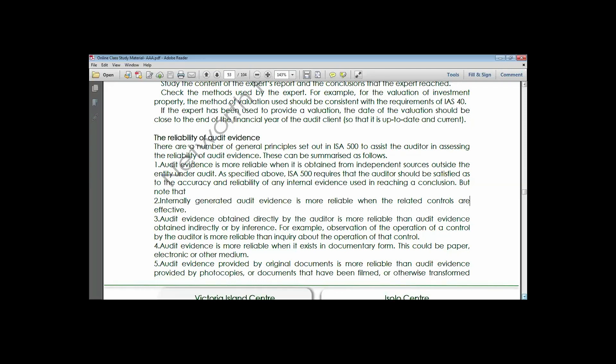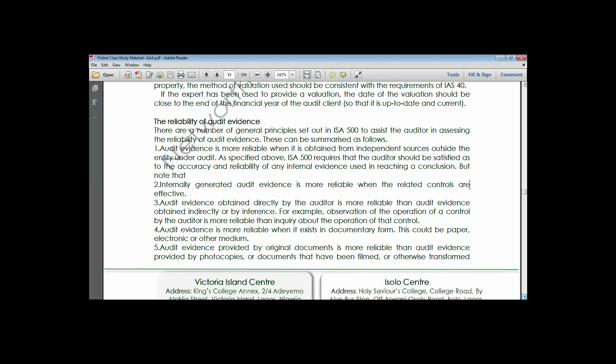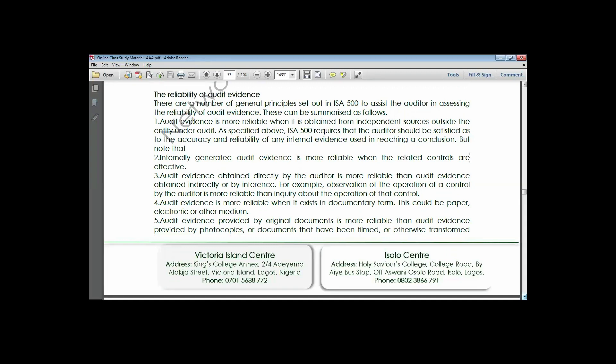Lastly, evidence obtained in original copies is more reliable than evidence obtained in photocopies or faxes. Original documents are more reliable because photocopies can be adulterated - they can be an instrument used to perpetuate fraud. For instance, a voucher that was already paid could be resubmitted in photocopy. Those five generalizations are what you use to substantiate the reliability of audit evidence.